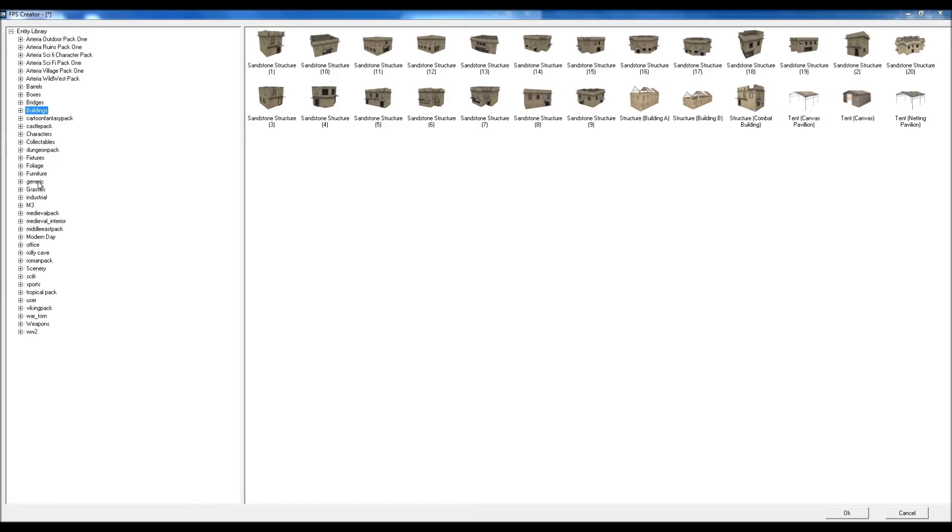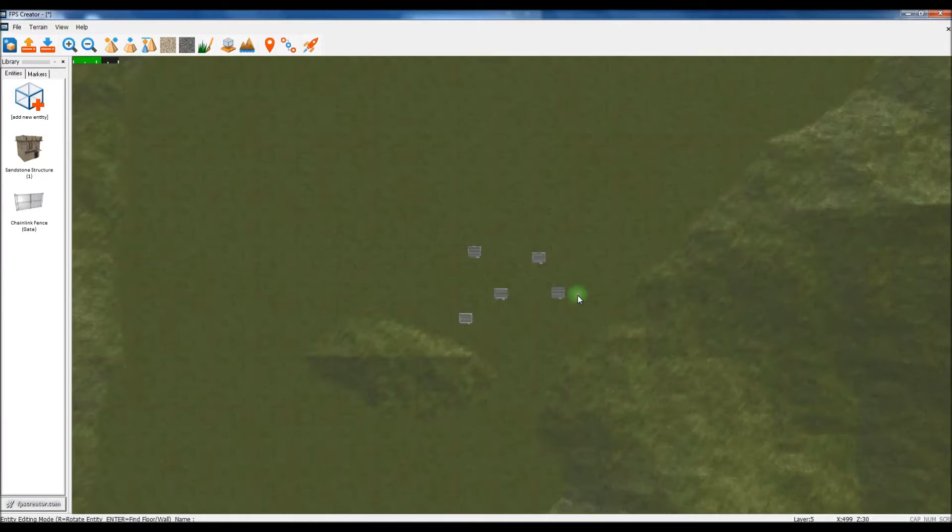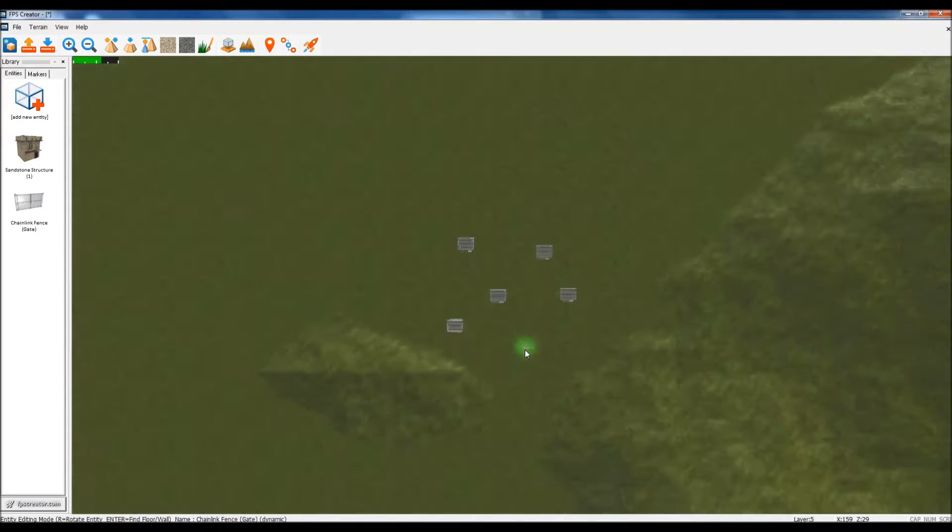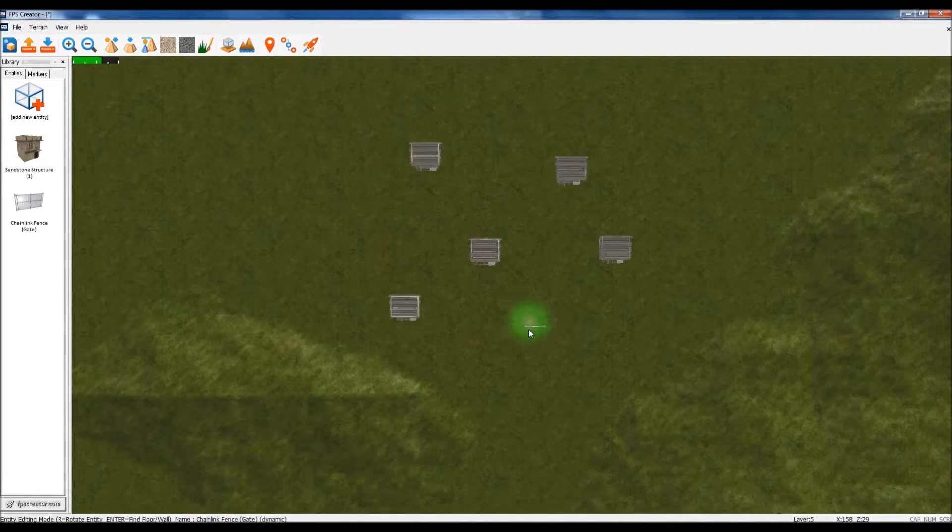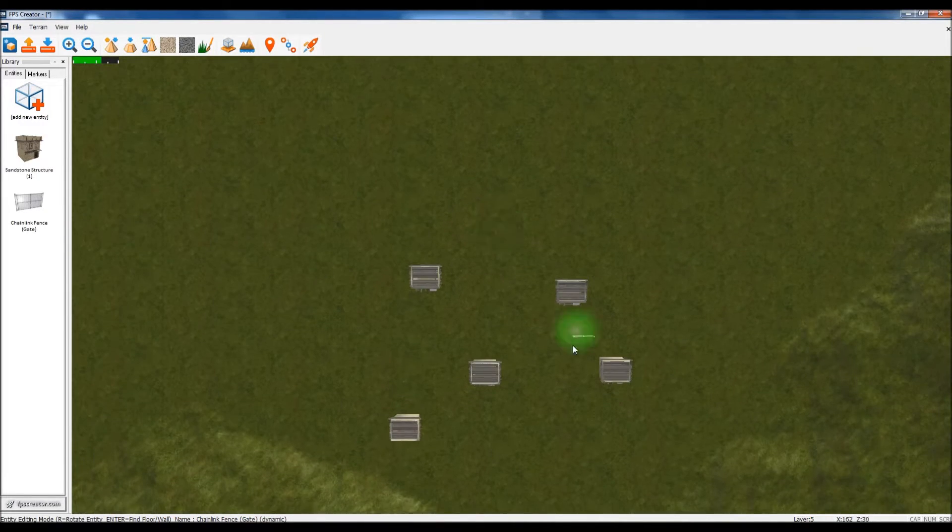And we're going to need... I can never find it, I've got that many. Scenery? Is it scenery? It is scenery, right. Gates. Okay. Let's zoom in a bit. Put the gates here.